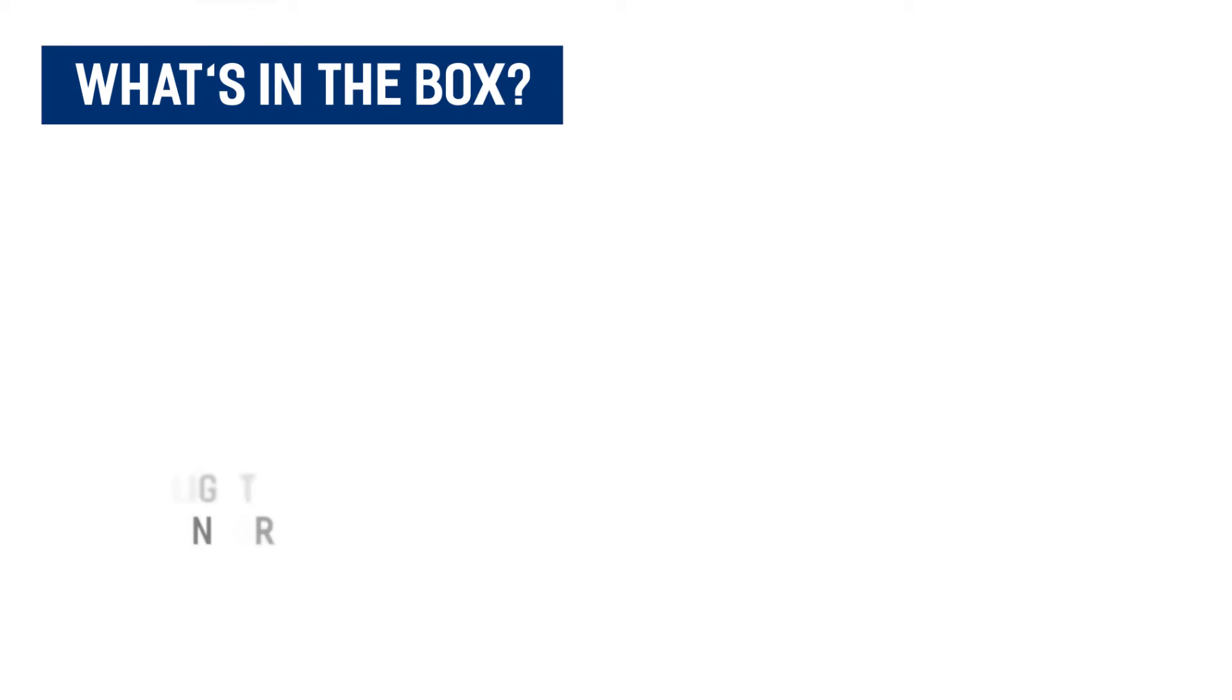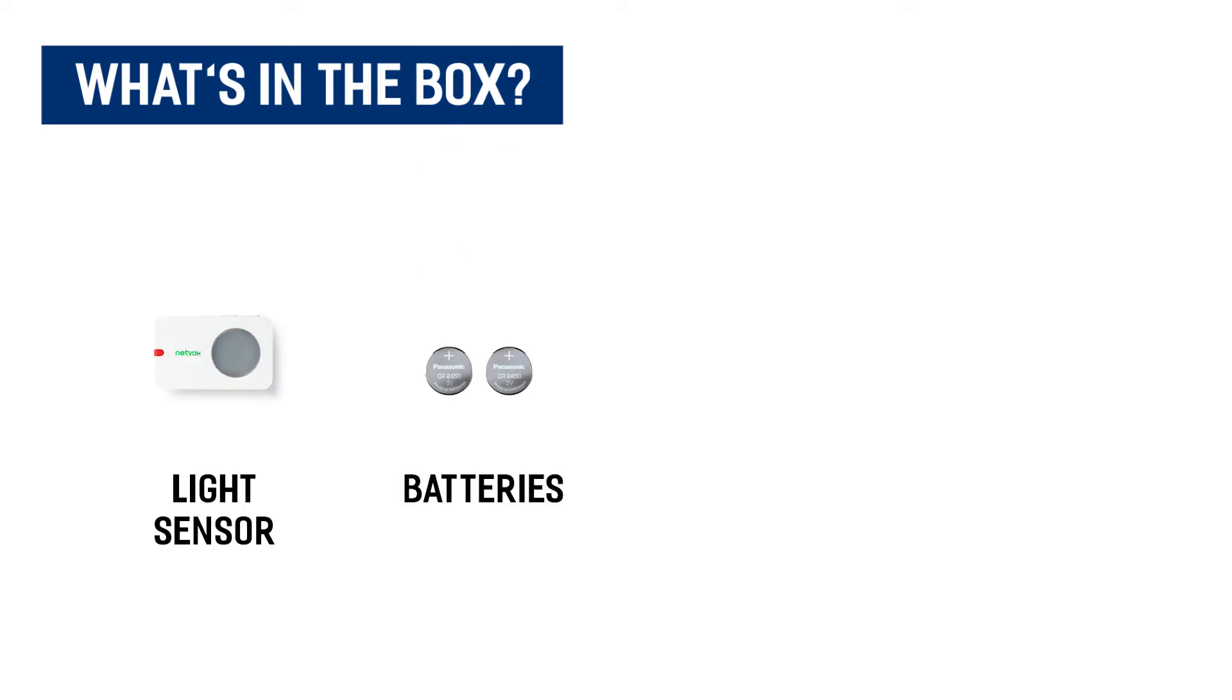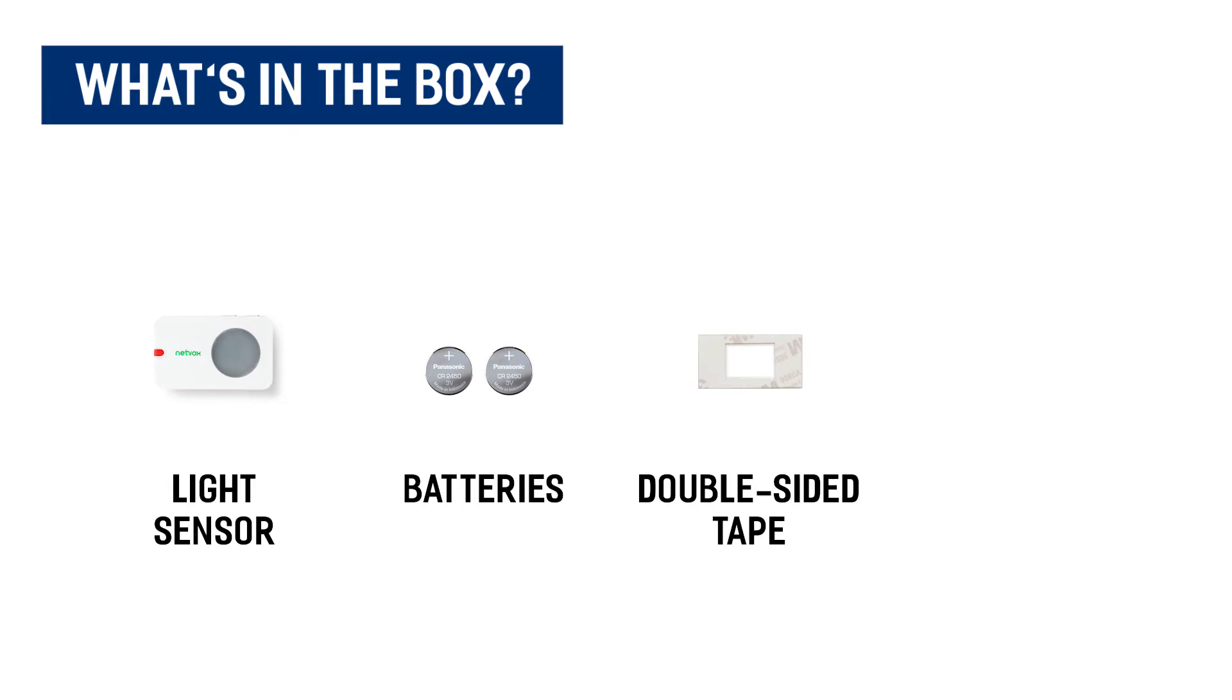Included in the package is your light sensor, batteries, and double-sided tape.